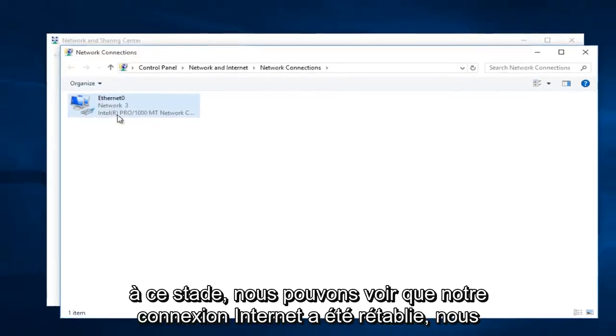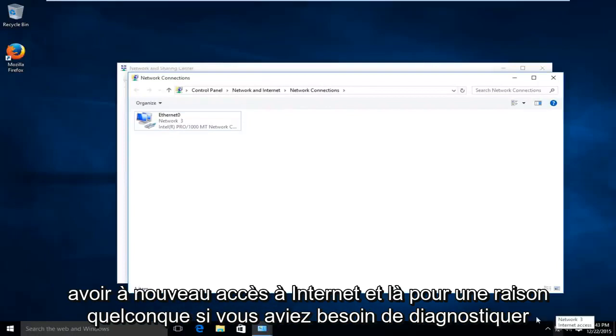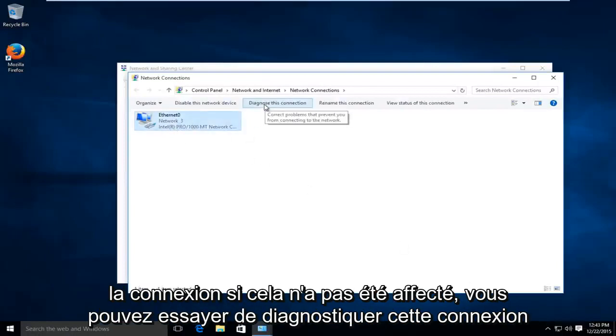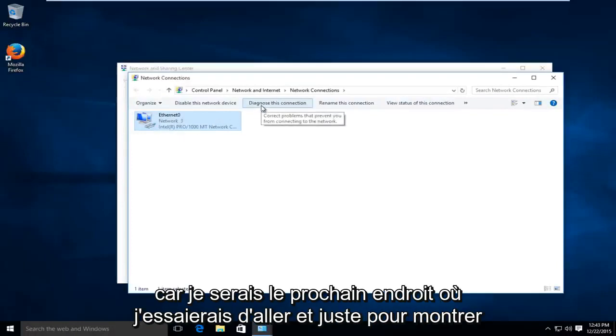At this point we can see that our internet connection has been restored. We have internet access again, and if for some reason you needed to diagnose the connection if this was not a fix, you could try diagnosing this connection as that would be the next place that I would try to go.